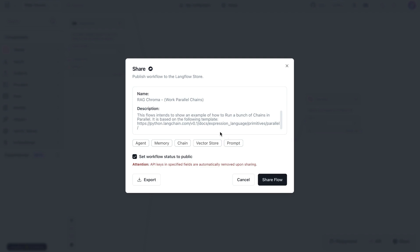Feel free to use this template from the LangFlow store. It should be available under the name RagChroma. Let us know if you find this helpful.